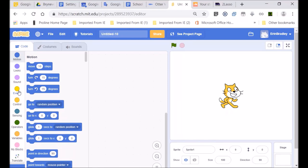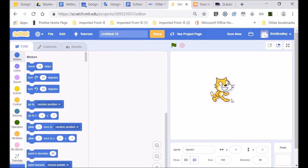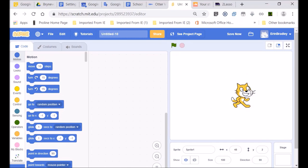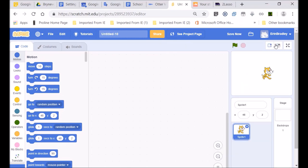Welcome to today's lesson. This is our Scratch Cat — they call him a Sprite. We have a Sprite over here; he's our little object that works within a game. If I go to that little icon, it makes everything smaller. This is our code section, and here are our categories for the code section.